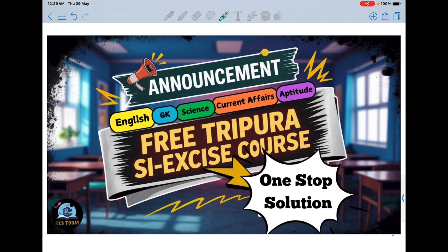In this course I will cover each and every portion of the examination — starting from English, including the writing section, then GK, current affairs, science, aptitude, and arithmetic as well. By this series I am going to cover each and every portion of the syllabus.